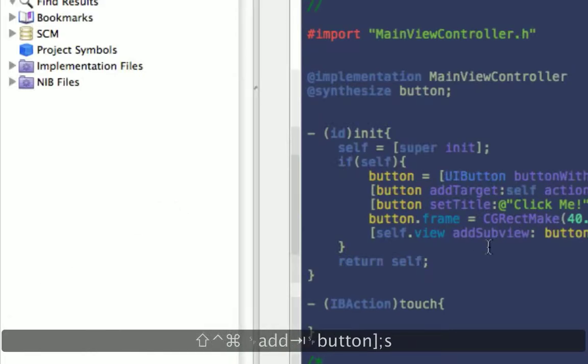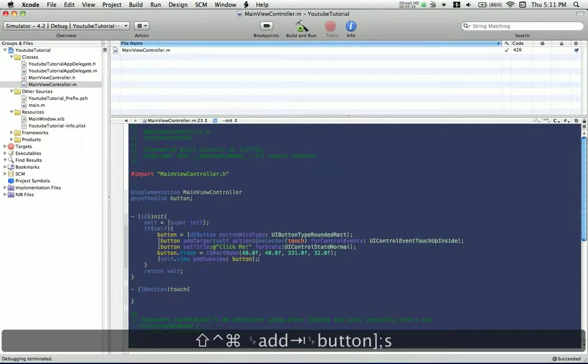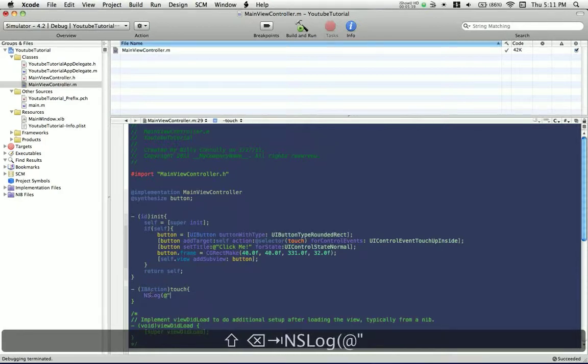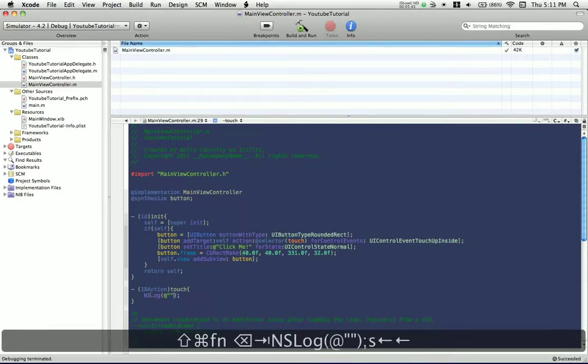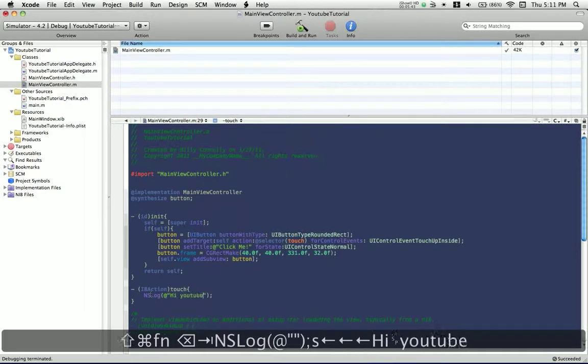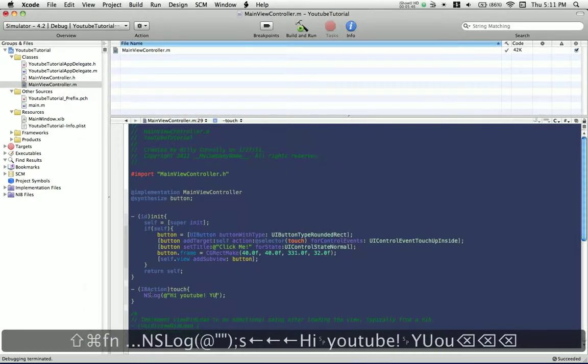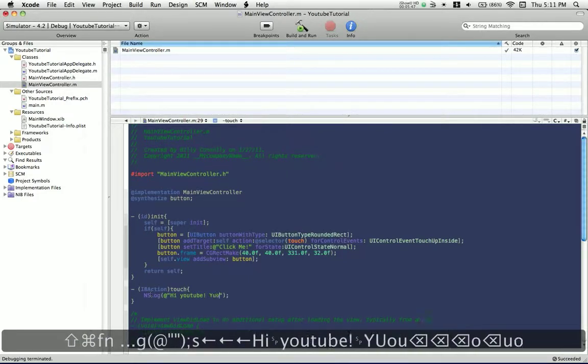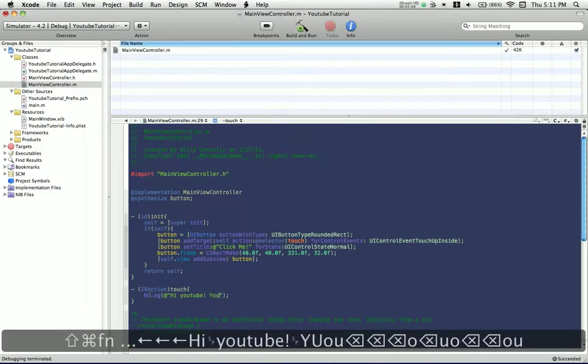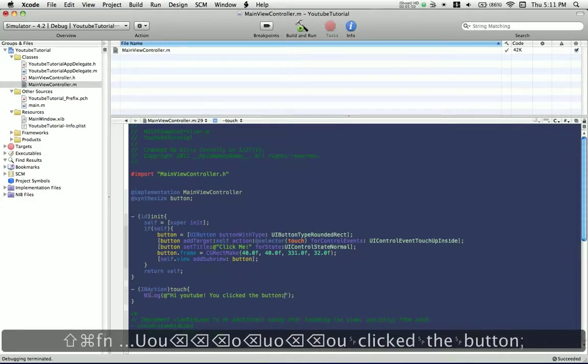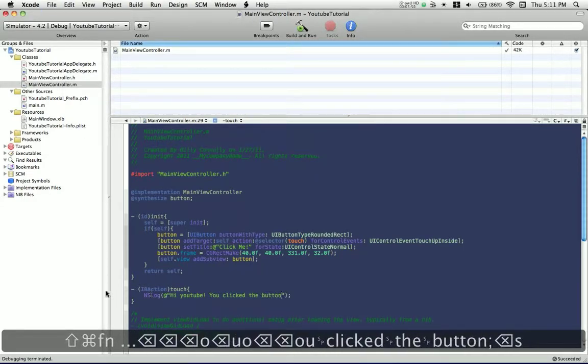So, to make sure this is all working, inside touch, we want to say nslog, what should we say? Hi, YouTube, you clicked the button. Alright.